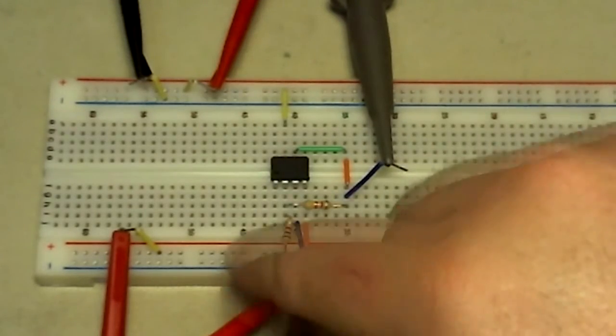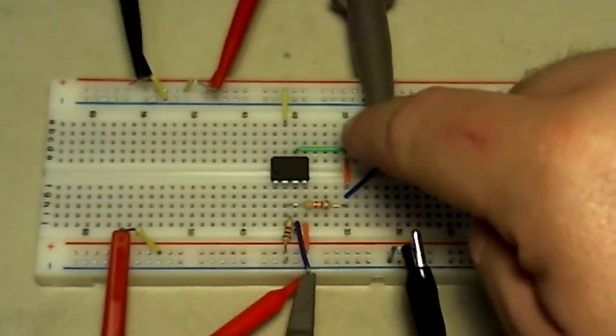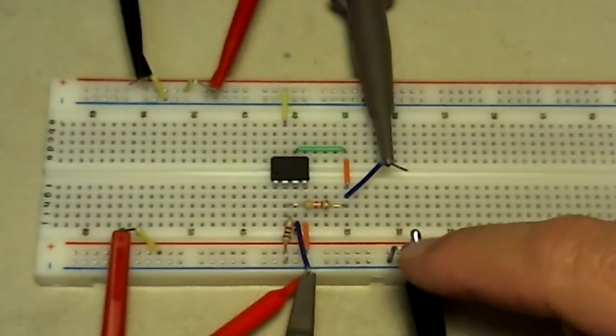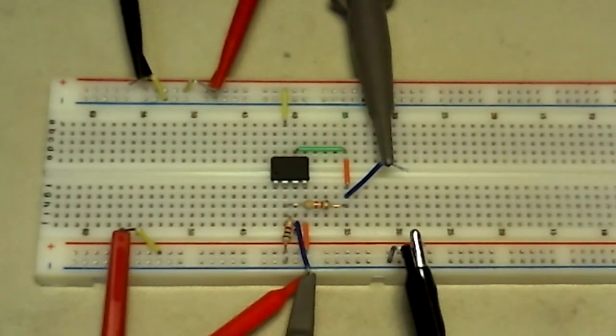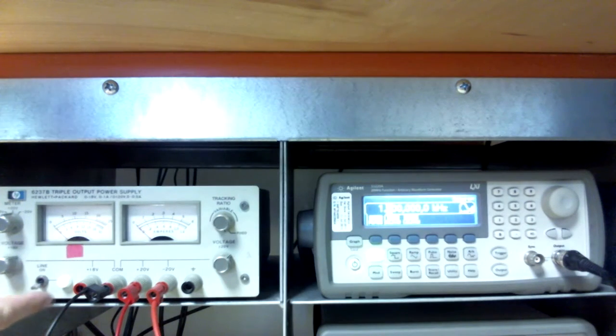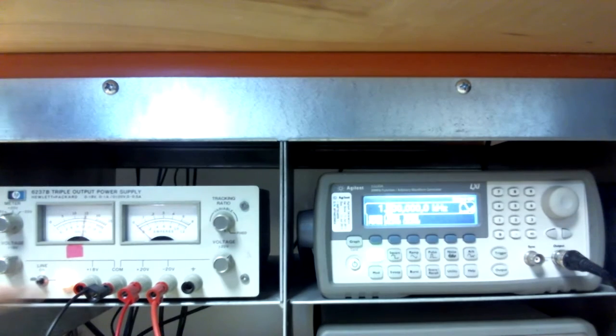This is the output which is connected to channel 2 of the oscilloscope. The signal ground and the oscilloscope ground reference are connected here. The voltage supplies are set along with the signal.